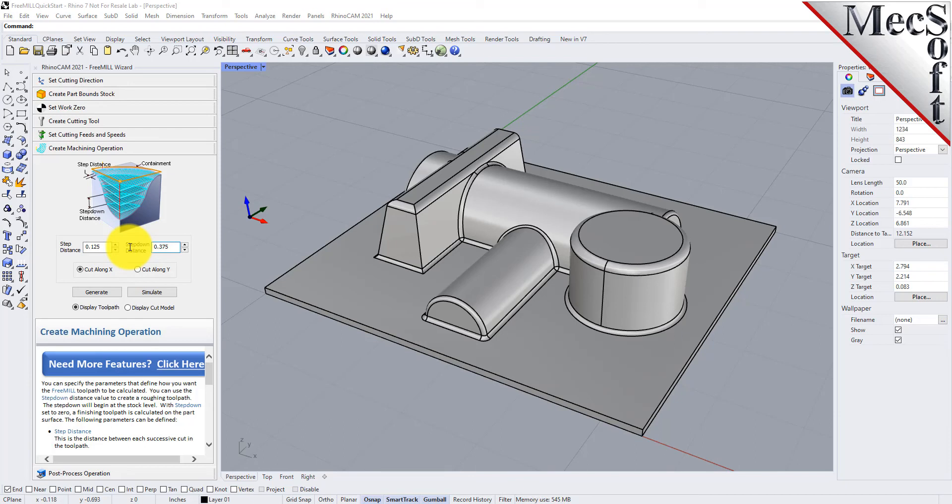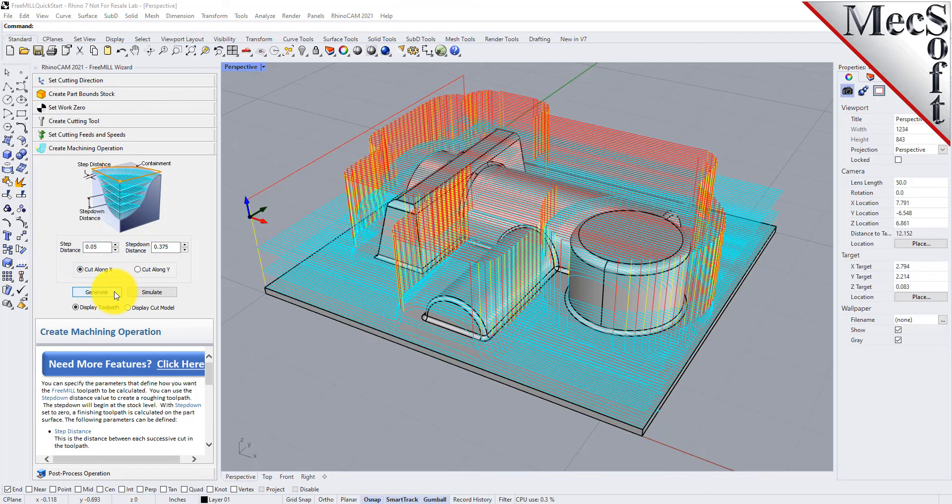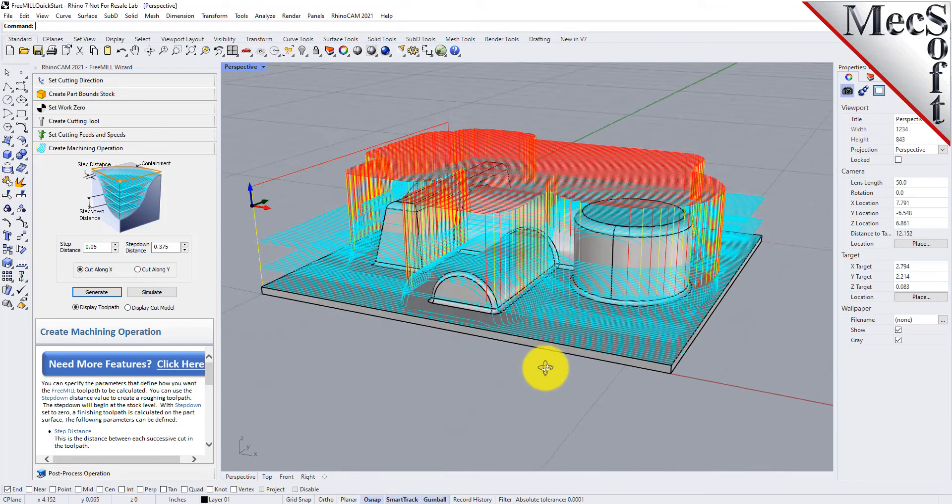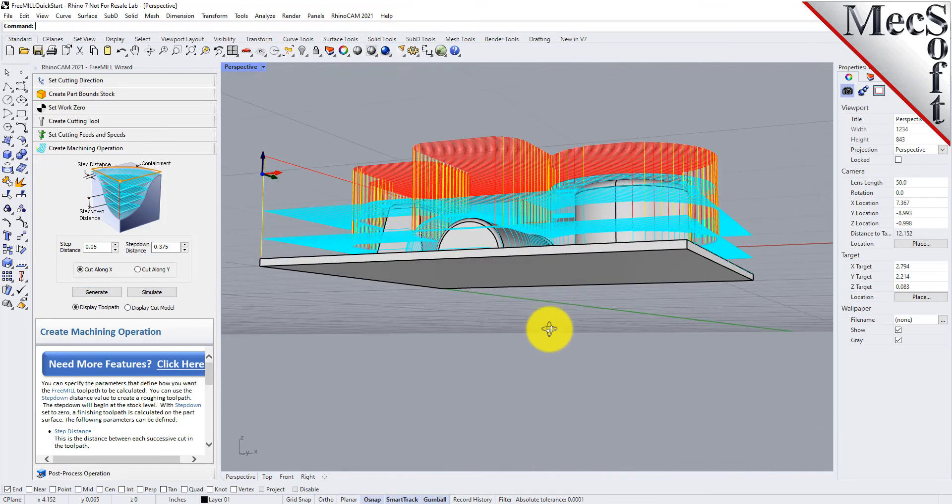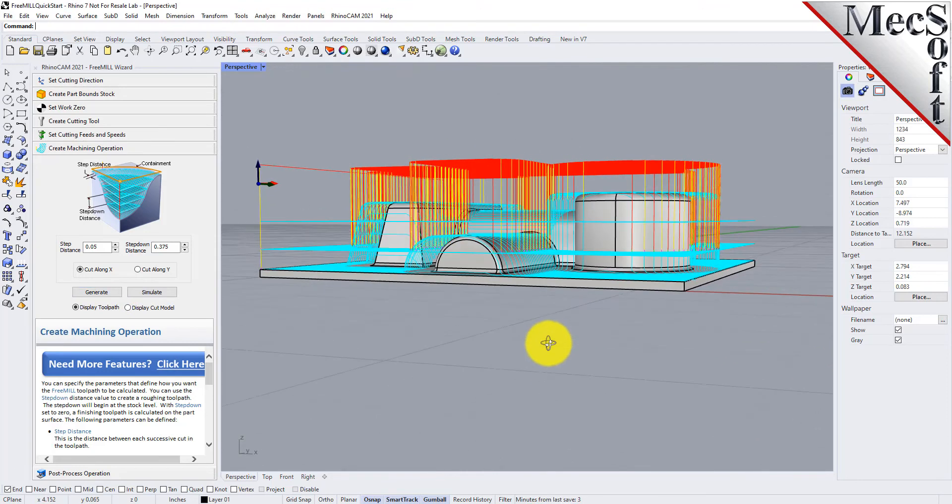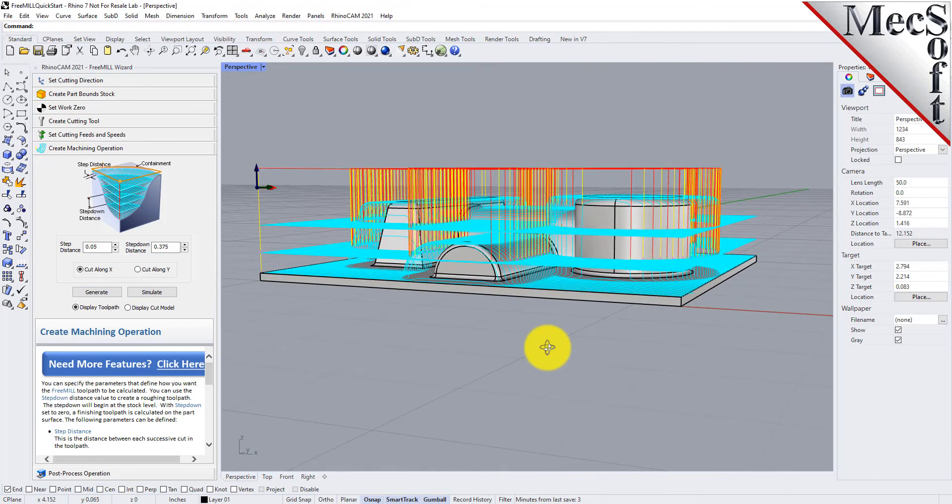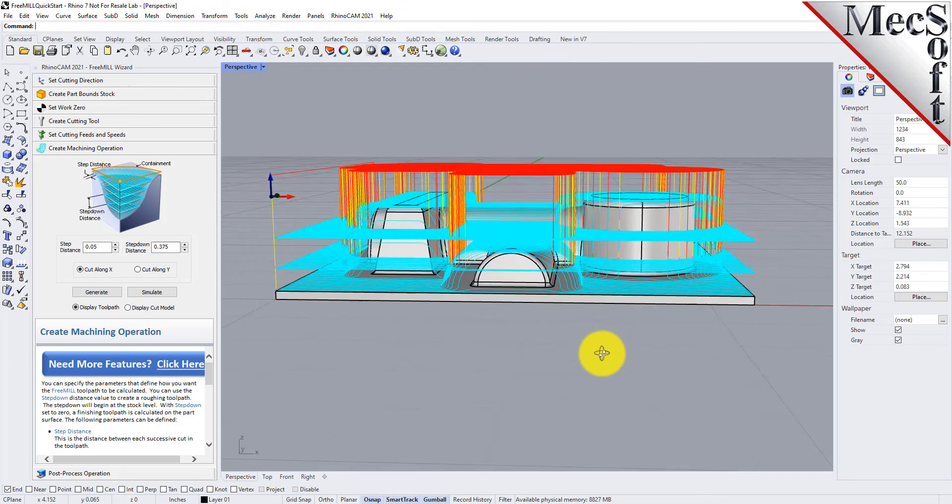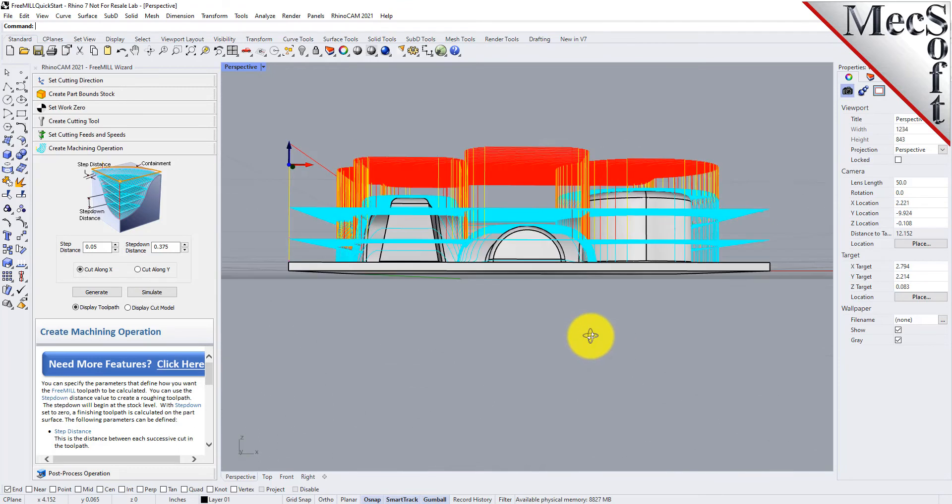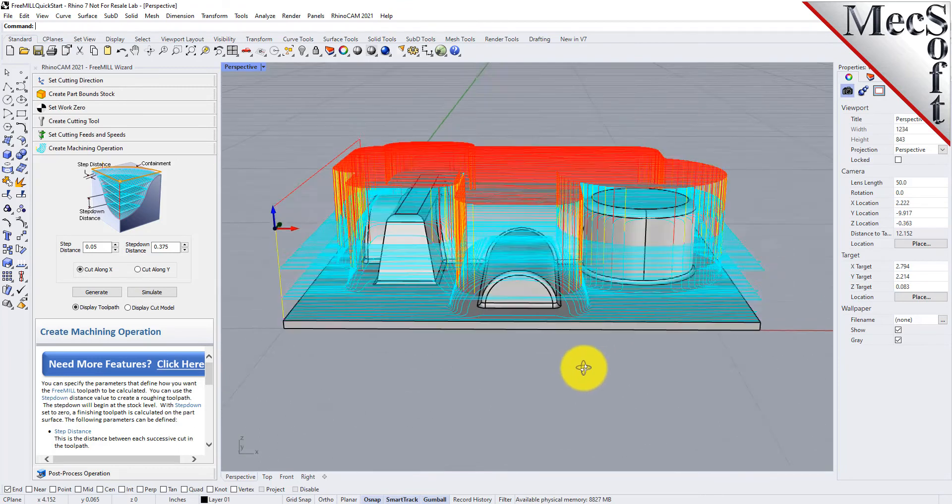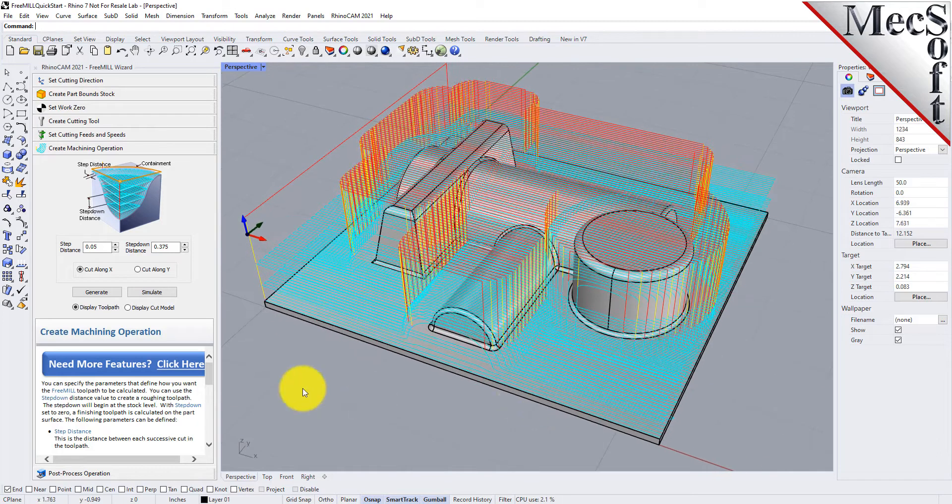We're going to do a step down distance of 0.375, which is 50% of the tool diameter. We'll go ahead and cut along the x-axis this way. Let's go ahead and generate that. Here, that's how fast it is. We have basically a horizontal roughing, a three-axis horizontal roughing toolpath that steps down in layers. Let's go ahead and do a simulation.